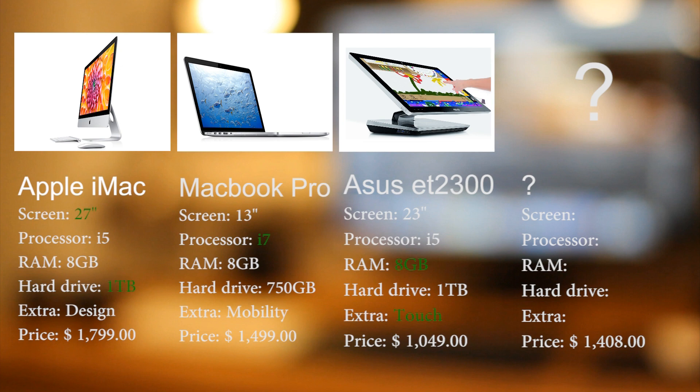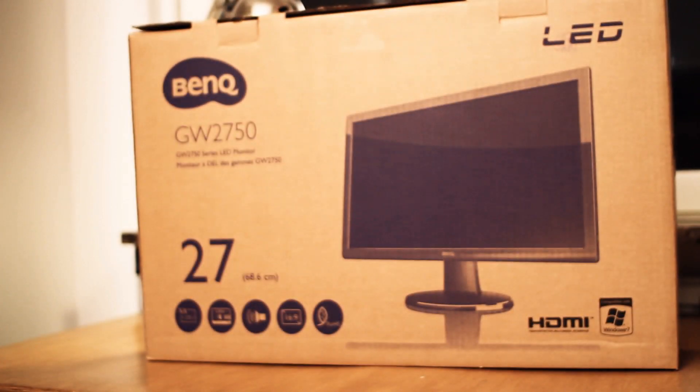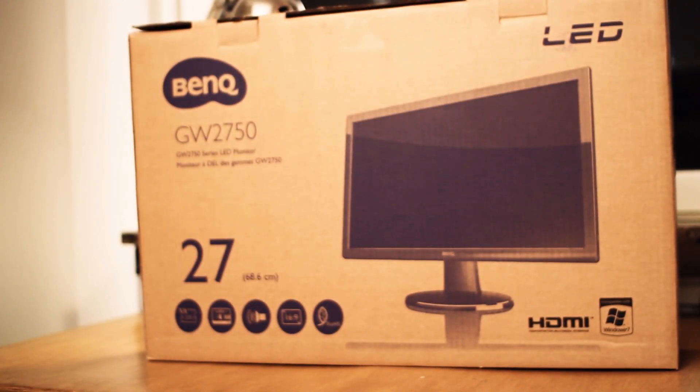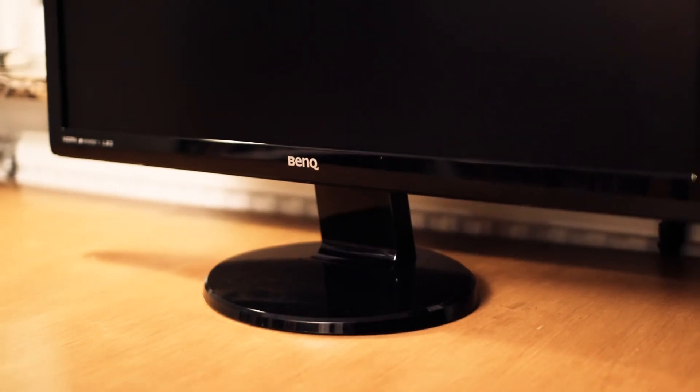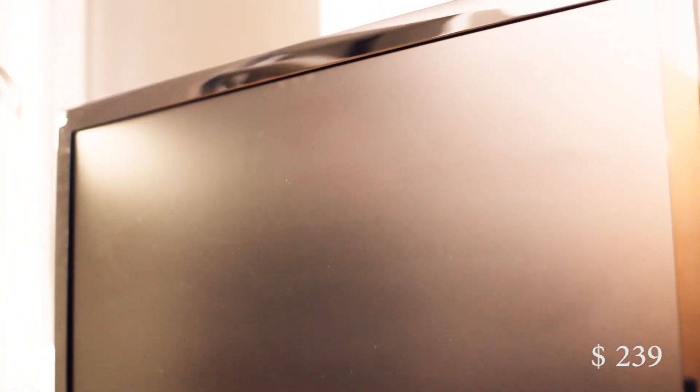So this is what I did. First I bought a 27 inch LED screen. There are numerous to choose from, but I settled for the BenQ GW 2750. It's nothing special, but it will get the job done and it only cost me 239 dollars.